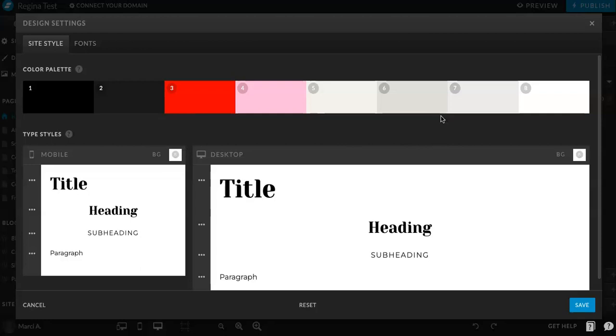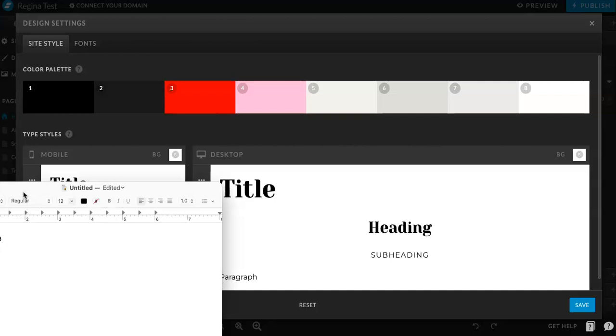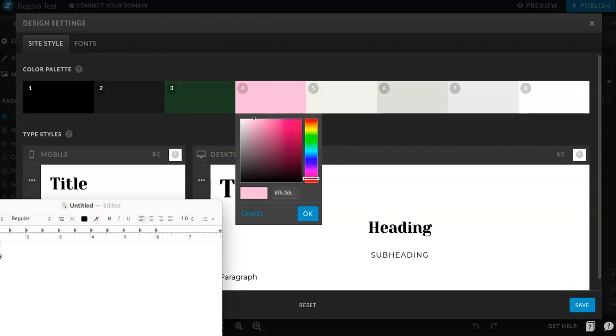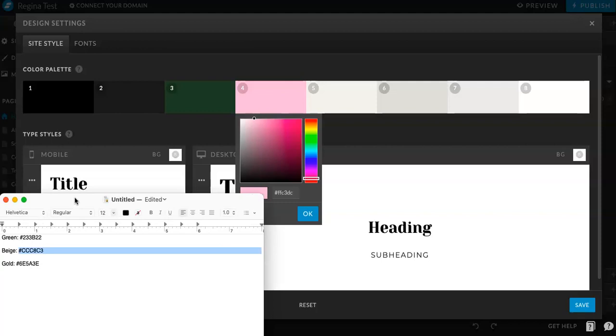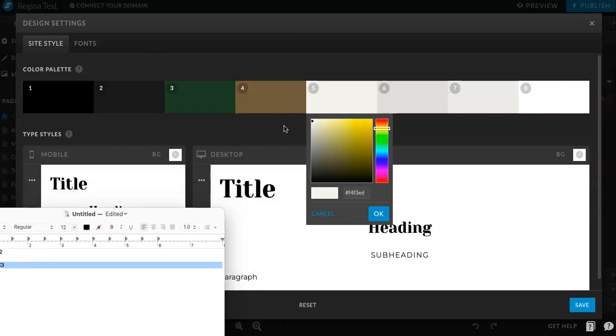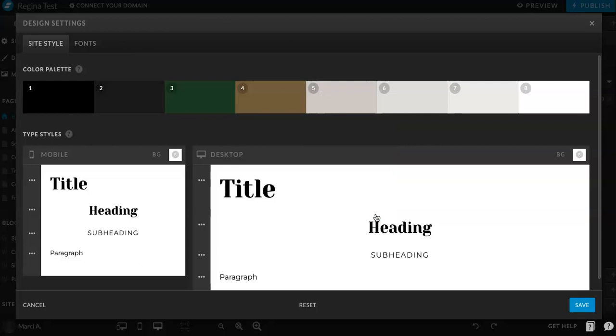I'm just going to pick a couple of them. I have some hex codes right here. Whatever your branding is, you can add these in. So I'm going to only change these colors for now. You can change all of them depending on how many colors you have. You can update everything, but that's pretty much how you do it.